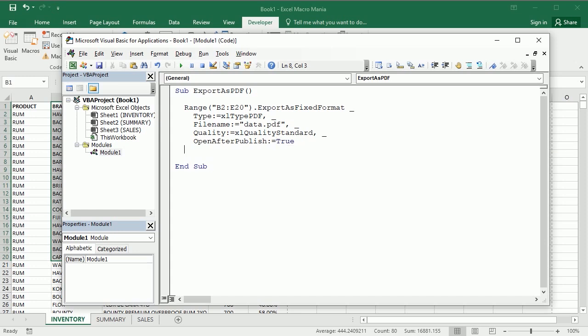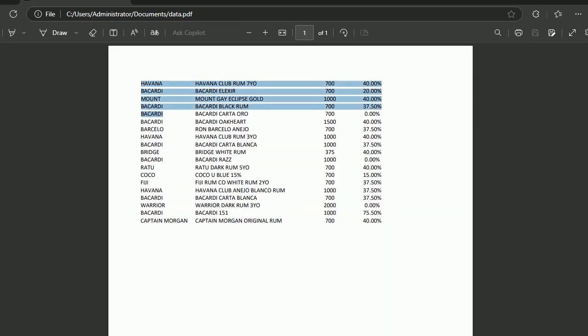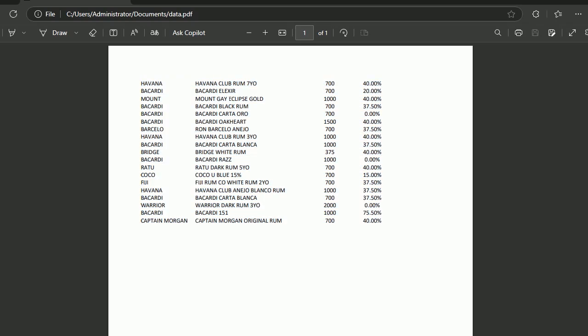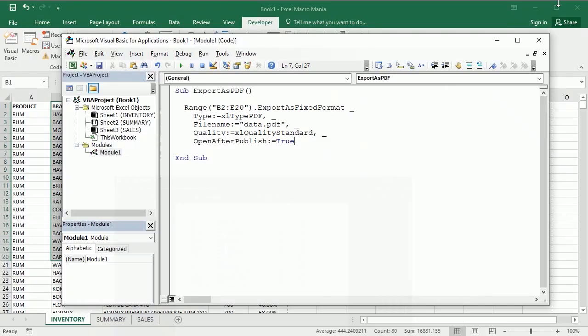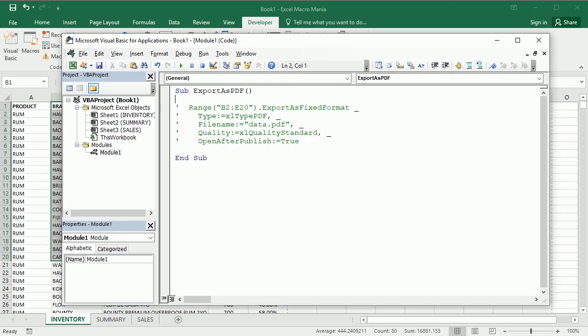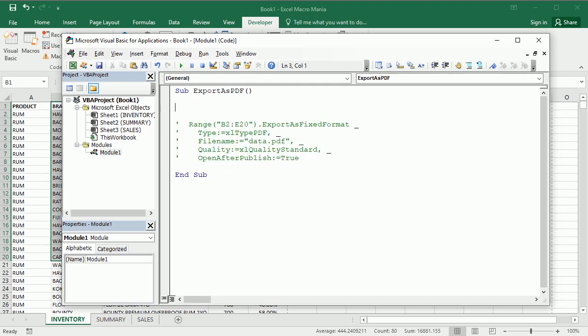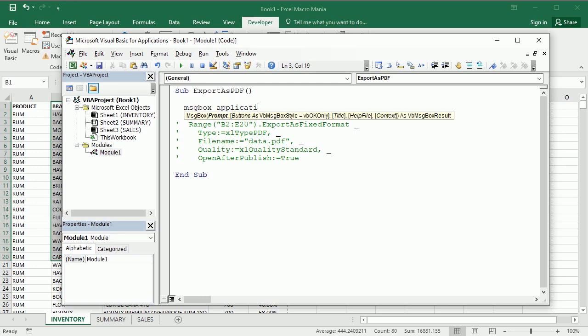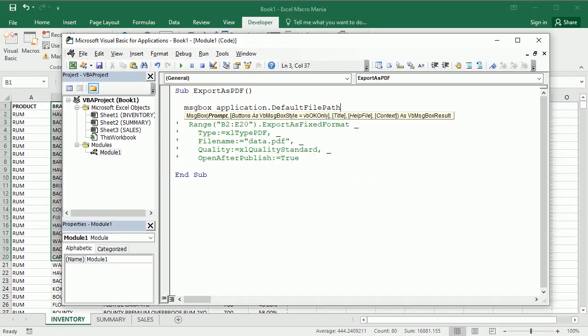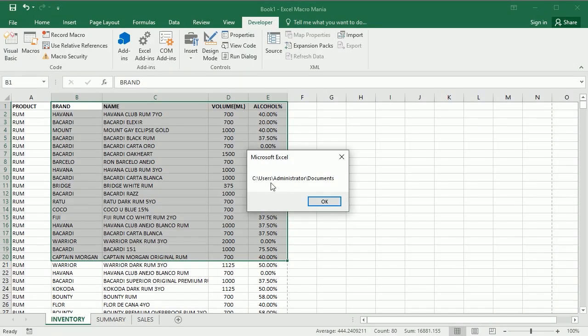Okay, now if I run, you see we've got a PDF with the range that we selected here. If you see here this is saved to the default folder. We can check what is the default folder simply with, let's put it in the message box, application default file path, and it is users administrator documents.